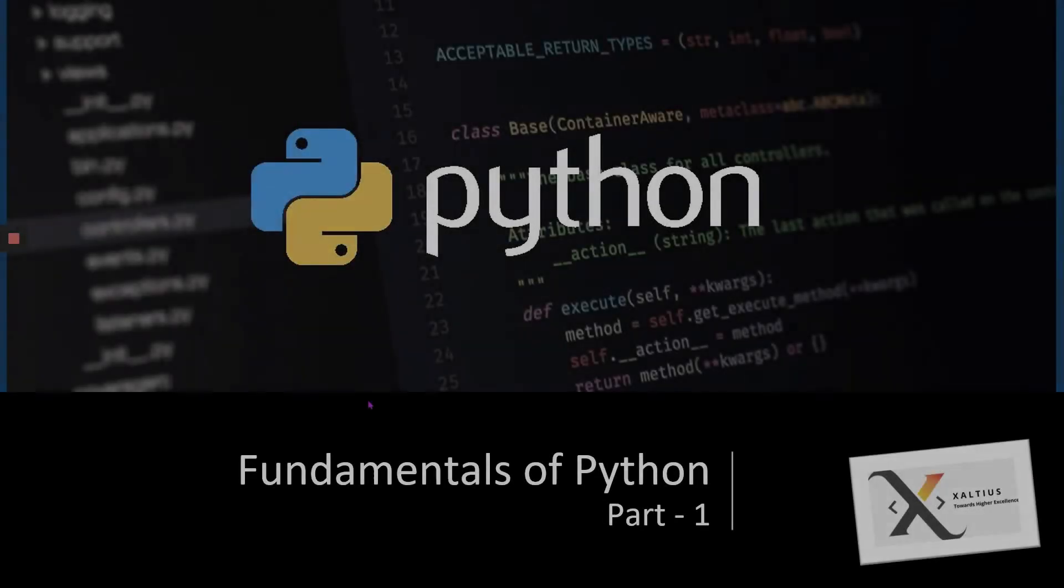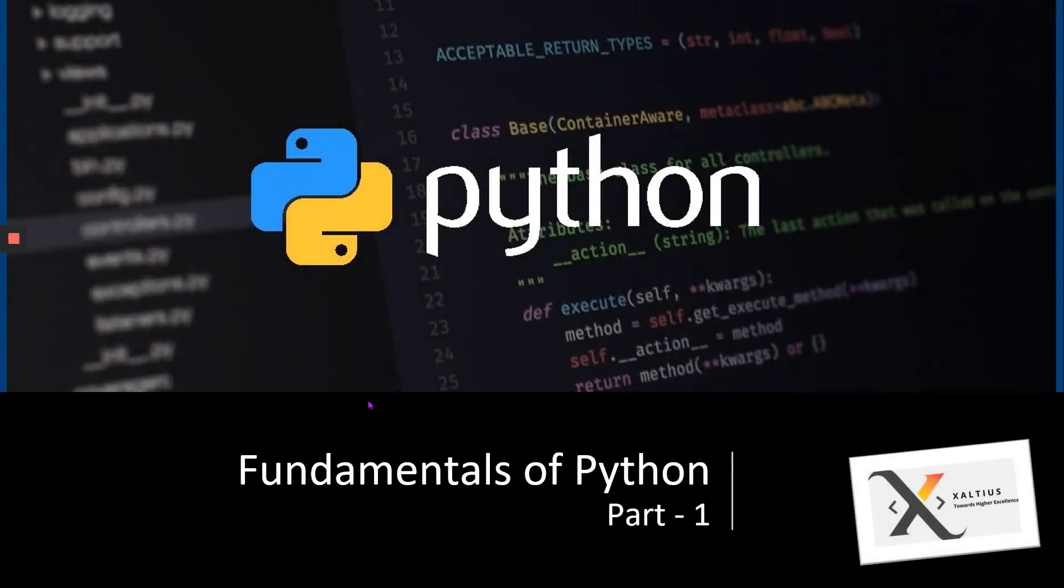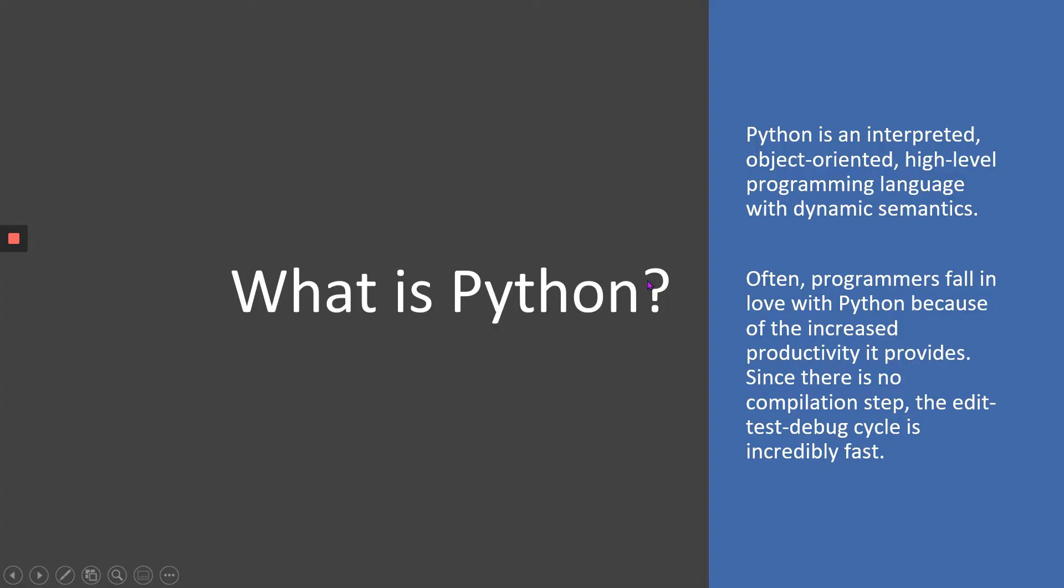Welcome to part one of the Fundamentals of Python series. For those of you who don't know what Python is all about, Python is one of the most popular scripting languages today. In more technical terms, it's an interpreted object-oriented high-level programming language with dynamic semantics.